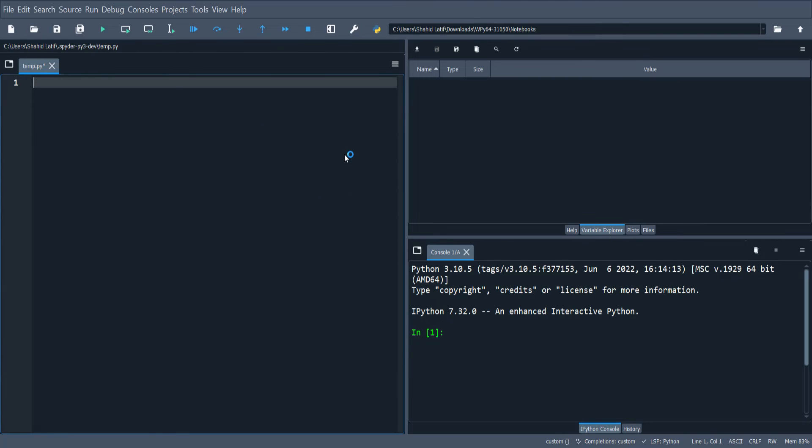Spider is a more advanced IDE for Python. Let's do the same calculation in Spider and print the results.